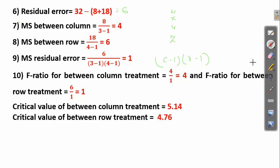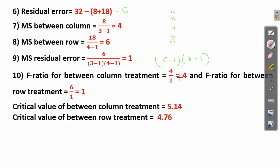Now all we need to do is calculate the F ratio. For between column treatment, we divide MS between column — that is 4 — by MS residual error — that is 1 — giving us 4. For between row treatment, MS between row is 6, divided by MS residual error 1, giving us 6. We are done — we have calculated the F ratios.